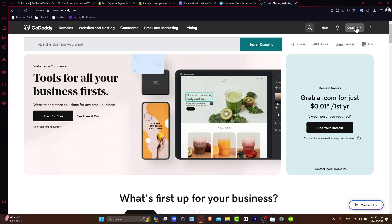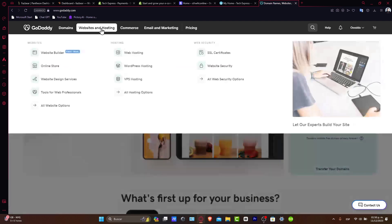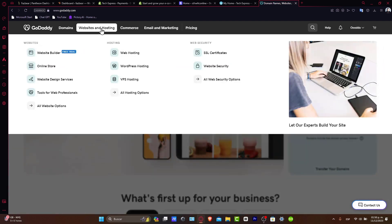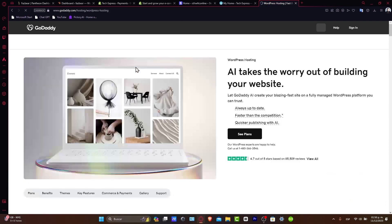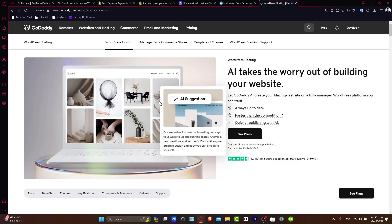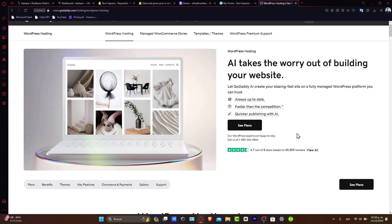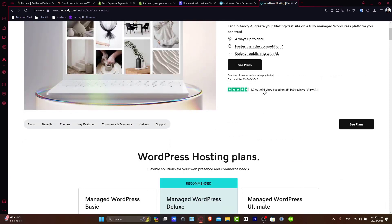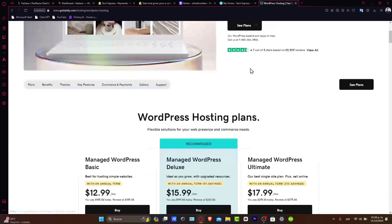First up, what you're going to do is purchase a hosting plan. Go directly to GoDaddy and navigate to Websites and Hosting. Installing WordPress on GoDaddy: After purchasing your hosting plan, choose the option that says Hosting, then WordPress Hosting.